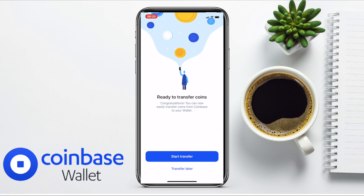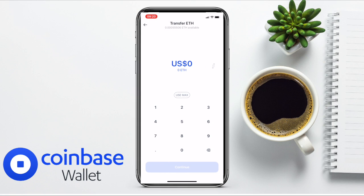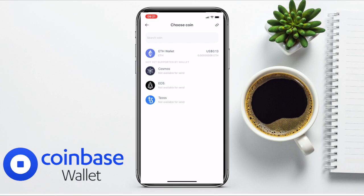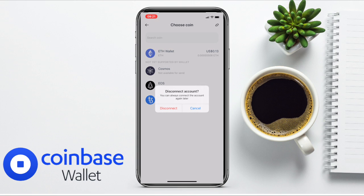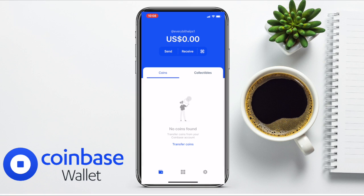Once connected, it's ready to transfer some coins — you can start a transfer or transfer later. I'm just using a test account at the moment, so I don't have enough to cover the gas fees, but it shows you how to connect the two. You can disconnect at any time using the icon in the top right-hand side of your screen. Note that all transfers between Coinbase.com and the Coinbase Wallet are not instant — they're completed on-chain and require network confirmation before being processed.